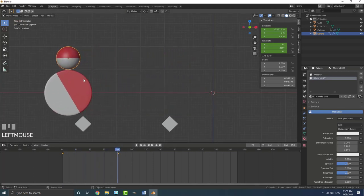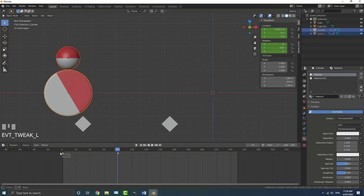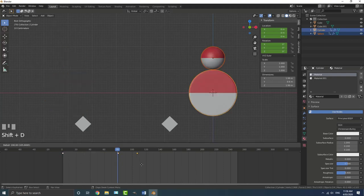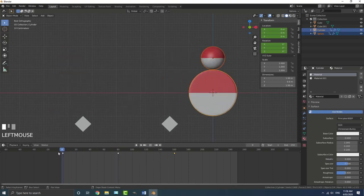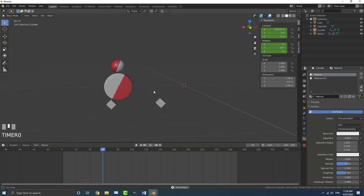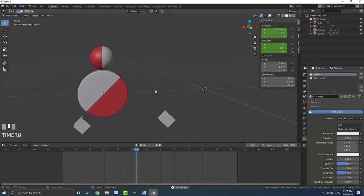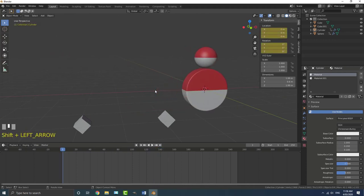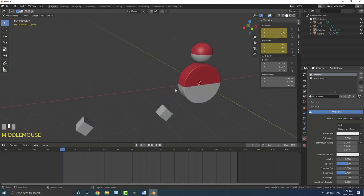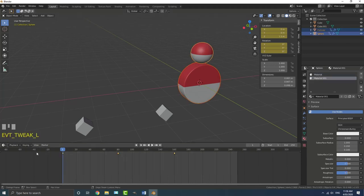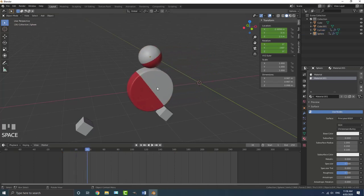Hold shift to select both objects, then box select the first keyframes and go shift D to duplicate them, dragging them to frame 160. This gives us the animation going one way and easing back. By default Blender uses bezier interpolation, so it should look smooth. Select all keyframes, go T and make sure it's set to Bezier. If it were Linear, it would stop and return too abruptly.